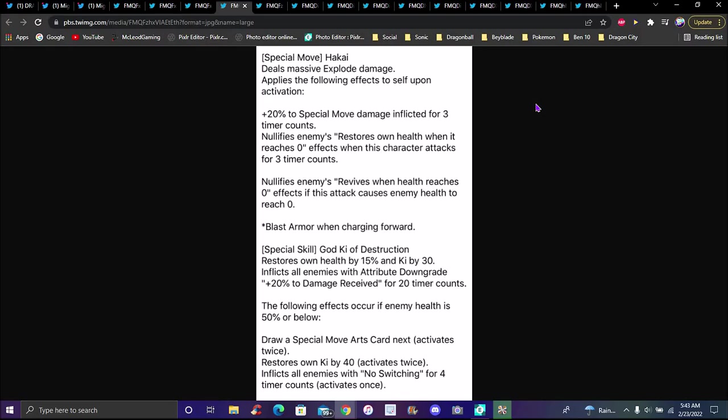Destruction with Pathetic Idea deals major explosive damage, massive impact damage, applies following effects to self upon activation: plus 20% damage inflicted for three timer counts. Nullifies enemies' restores own health when it reaches zero. When the character attacks for three timer counts, nullifies enemies' restores health which is zero. He really is a revival killer, like a legit revival killer.